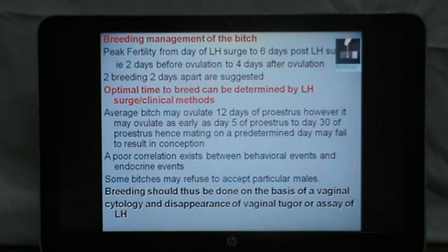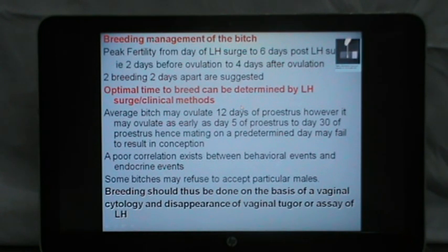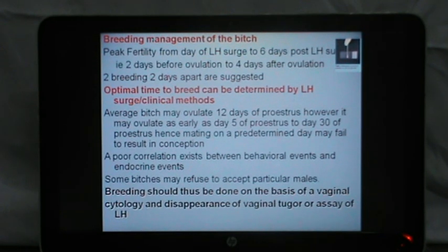The breeding management of the bitch is important because peak fertility occurs from the day of LH surge to 6 days post-LH surge — that is, 2 days before ovulation to 4 days after ovulation — and 2 breedings 2 days apart are suggested. The optimal time to breed a bitch can be determined by LH surge or clinical methods. The most common clinical method is vaginal cytology. The average bitch may ovulate at day 12 of progesterone rise; however, it may ovulate as early as day 5 or as late as day 30, so mating on a predetermined day may fail to result in conception. A poor correlation exists between behavioral events and endocrine events.